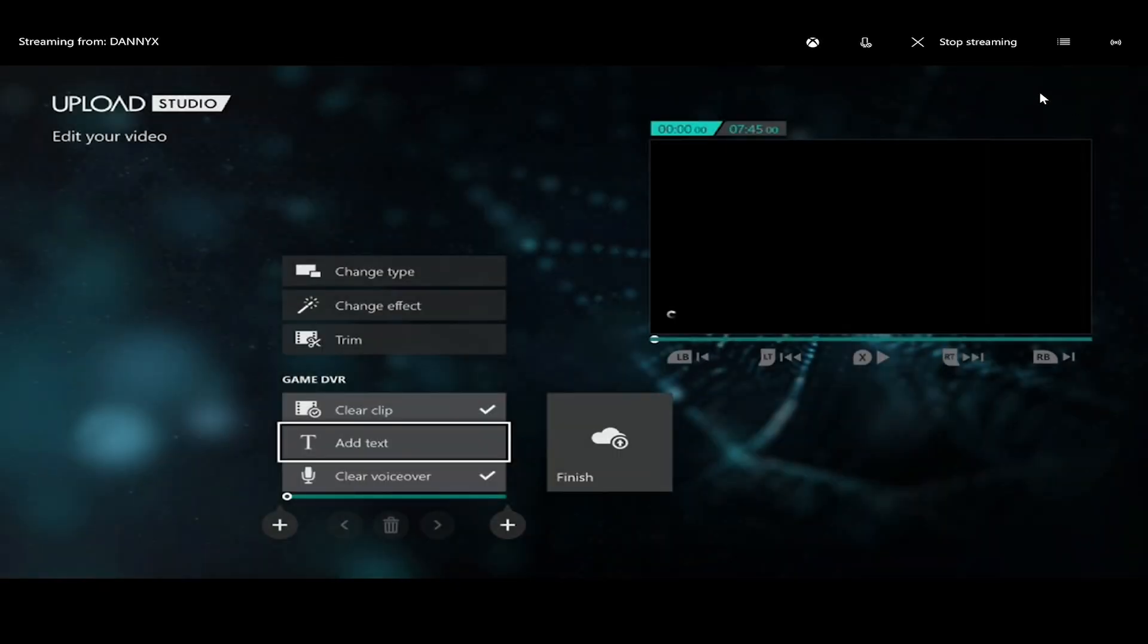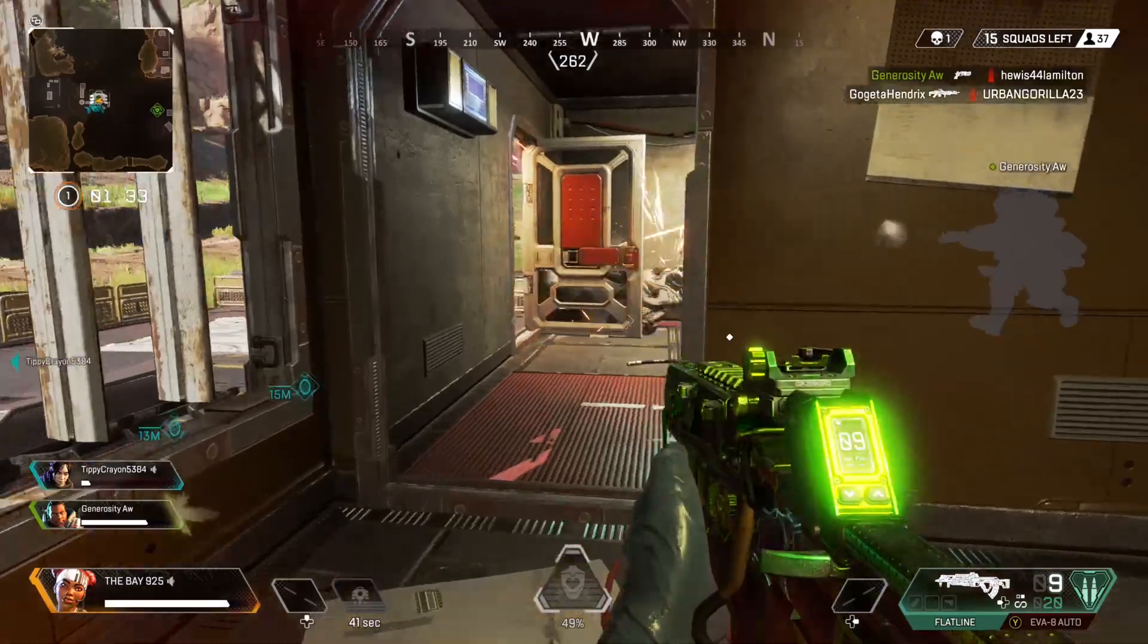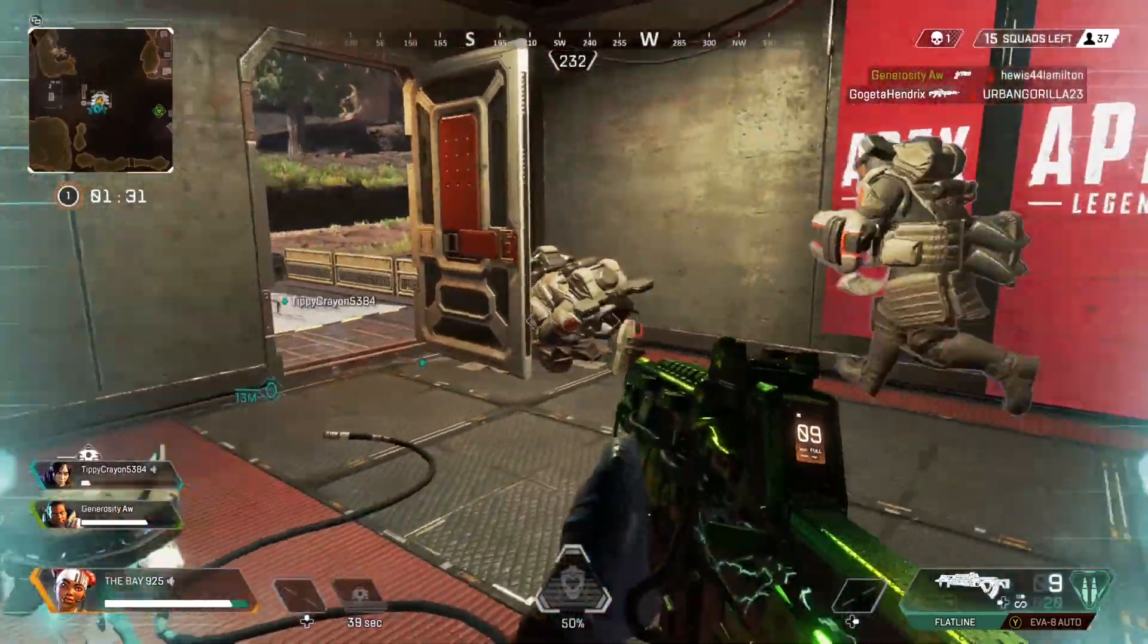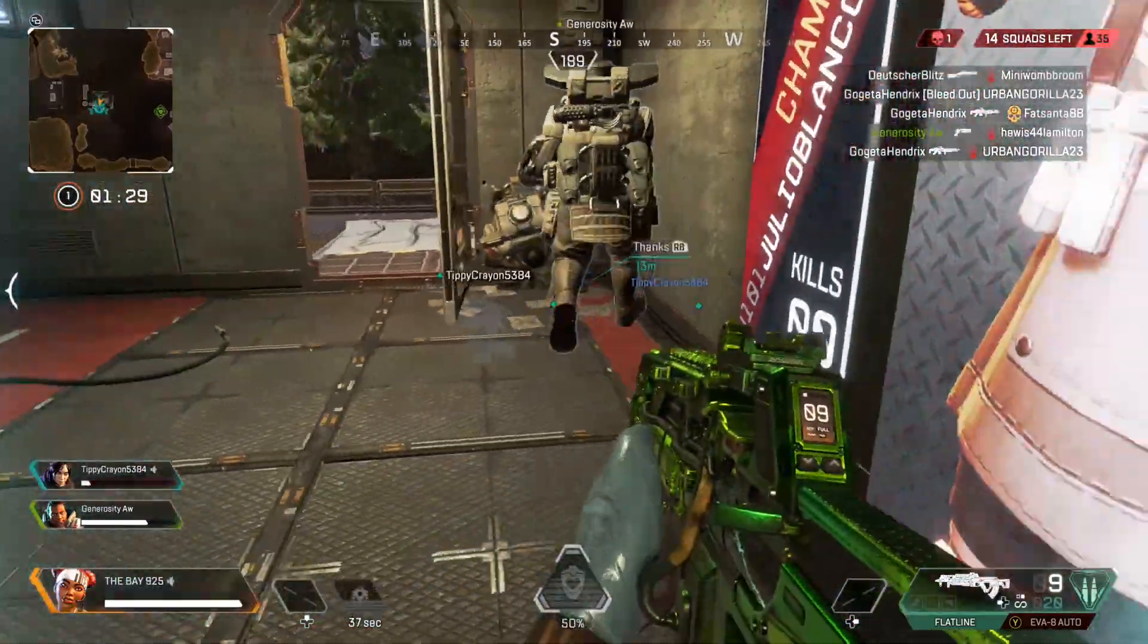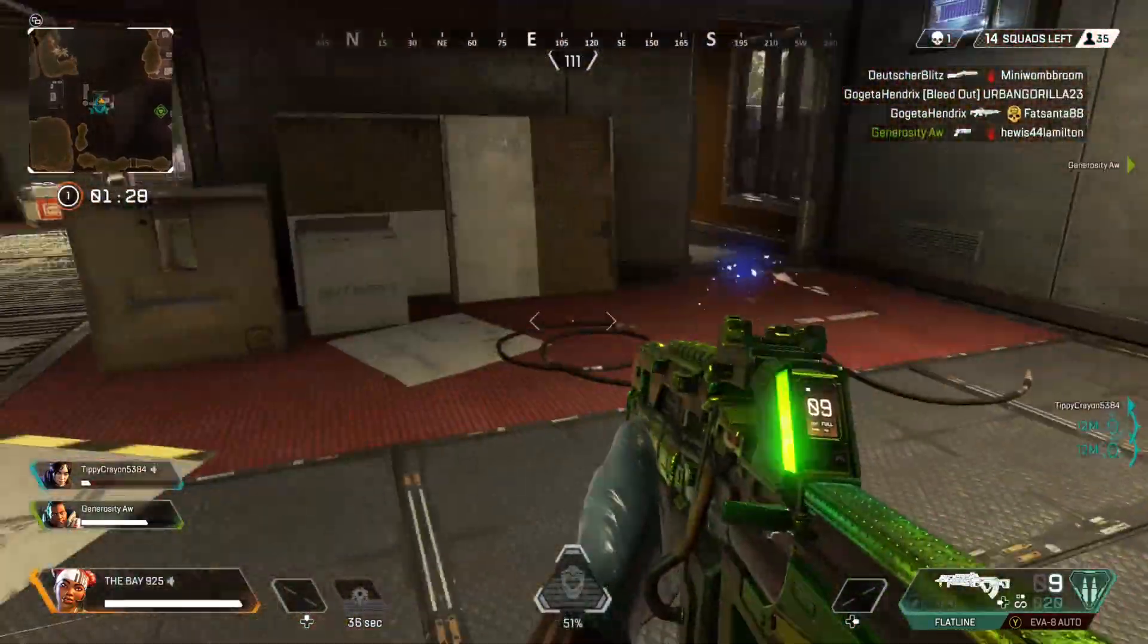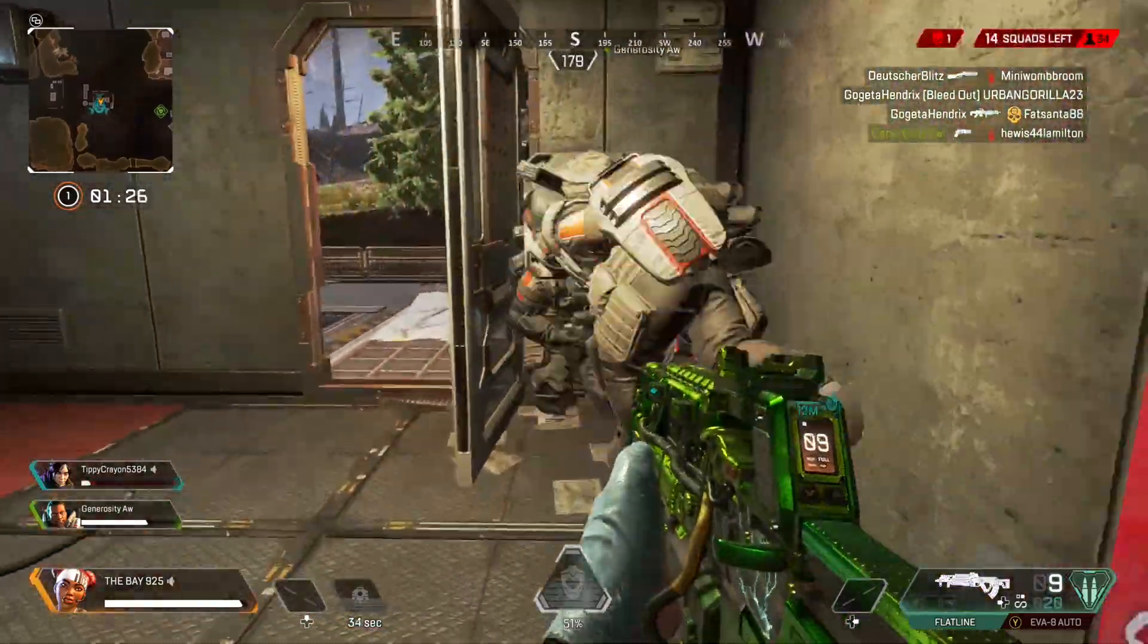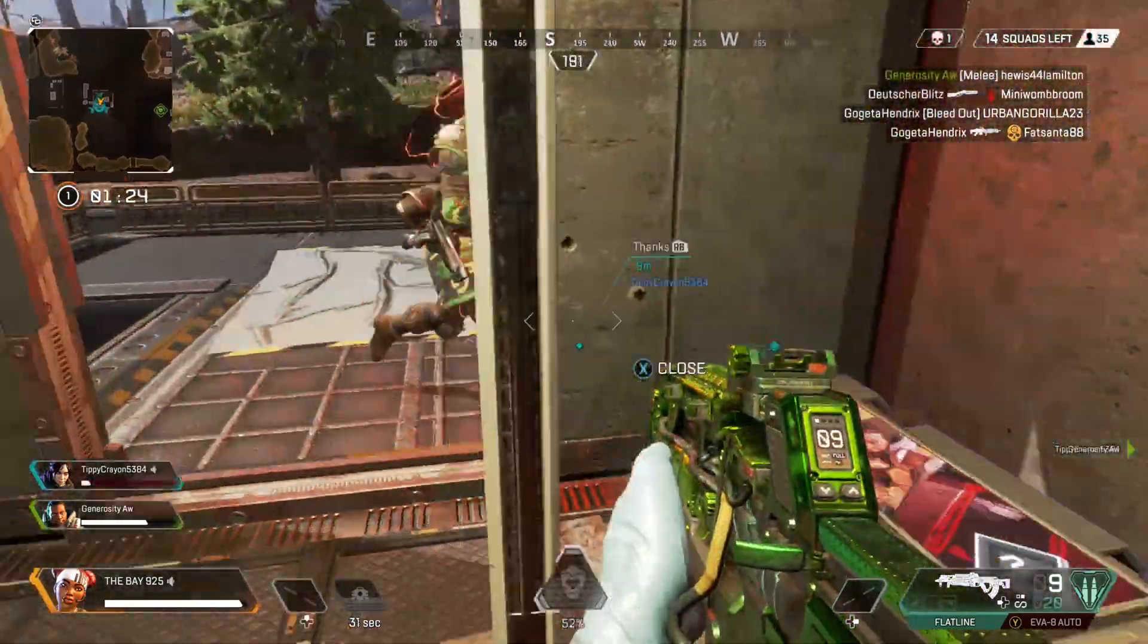So here's the clip with the voiceover. Hey, what's up? This is the Bay925. I'm making a video here. This is a kill I got on Apex Legends. I did pretty good here. The guy comes up and I shoot him and I kill him.